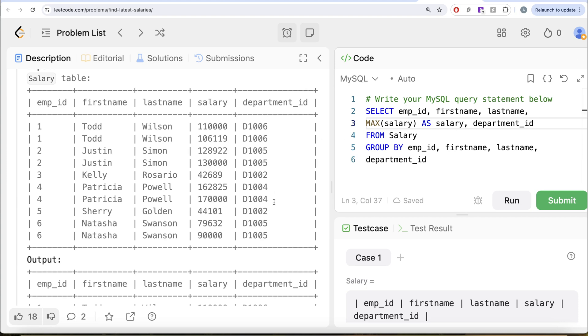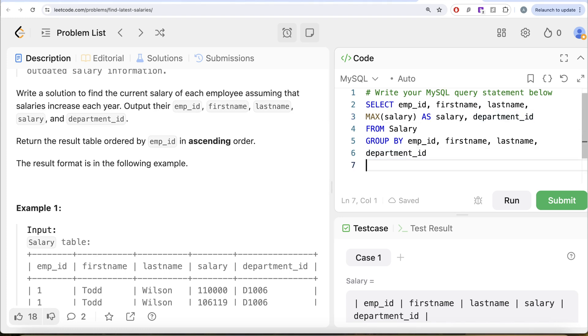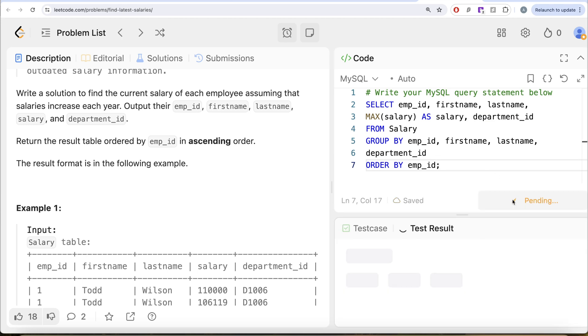And then finally, we need to order this by employee_id as well. So order by employee_id. Let me go ahead and run this.